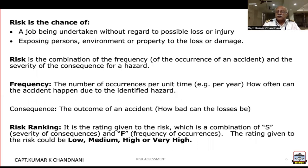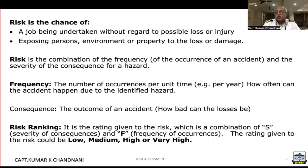Risk is the chance — a job being undertaken without regard to possible loss or injury. So it's a job undertaken without regard to possible loss or injury, or exposing persons, environment, or property to loss or damage.